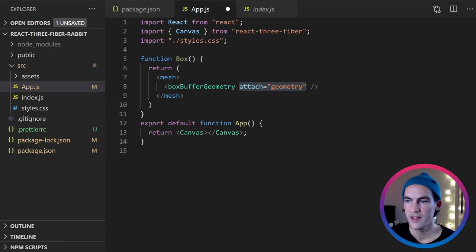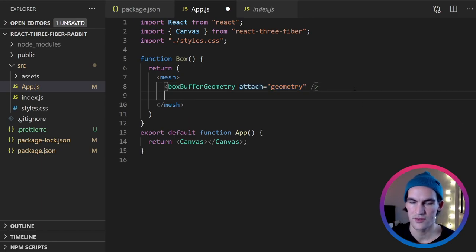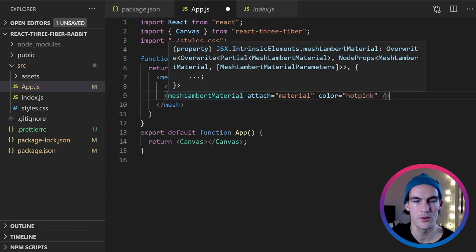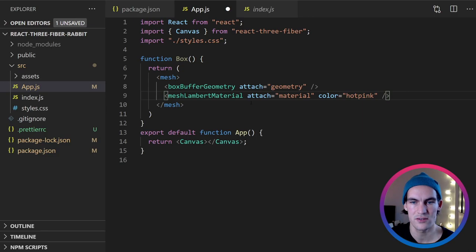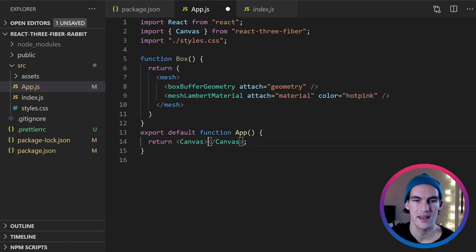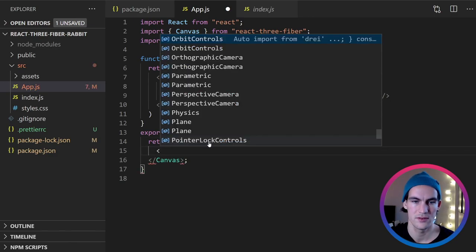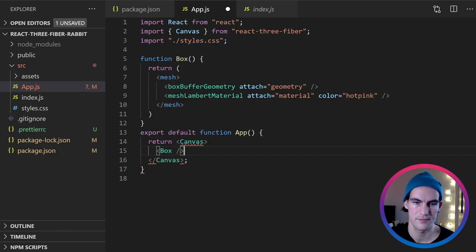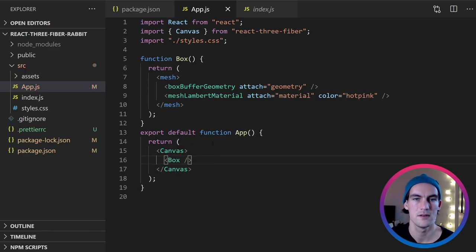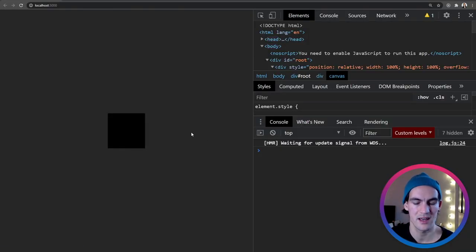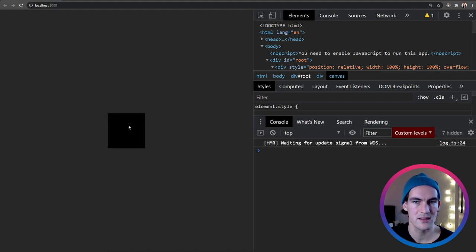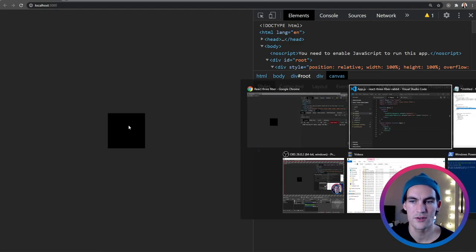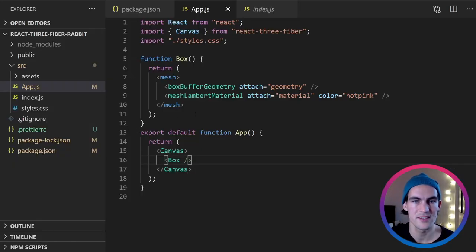And then we're going to add a material. And if you want to read more about the different materials you can do that in the three.js documentation. We attach it as a material and we set a color to it. And now we can add the box to our canvas. So let's look in the DOM. We have a black box. But we can't do anything with this. It just looks like a 2D box.